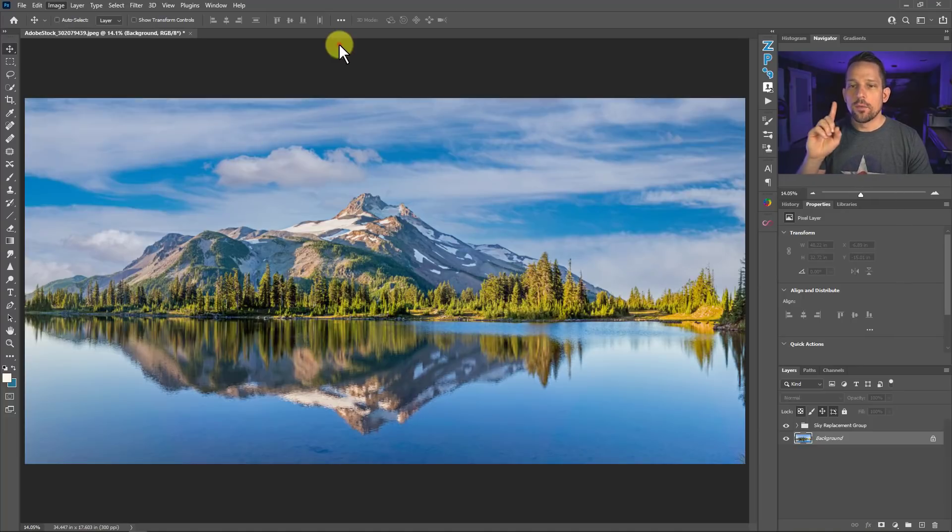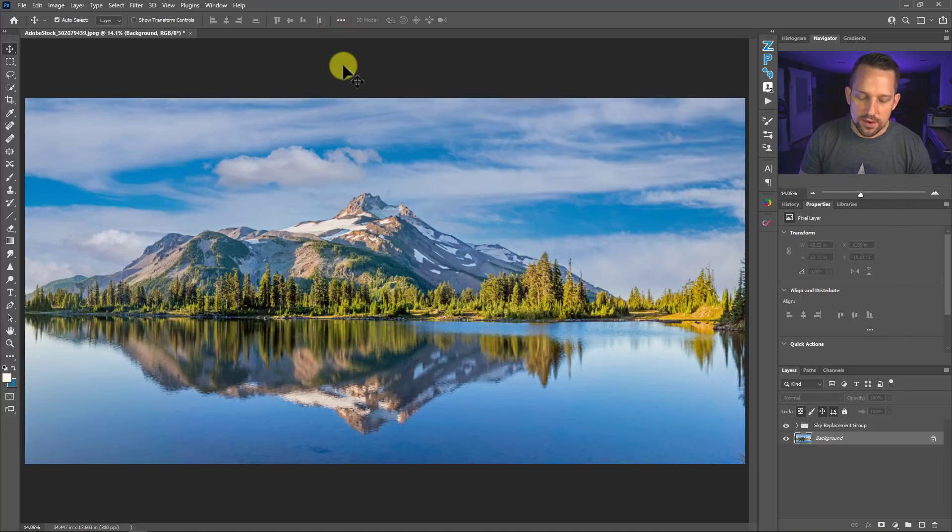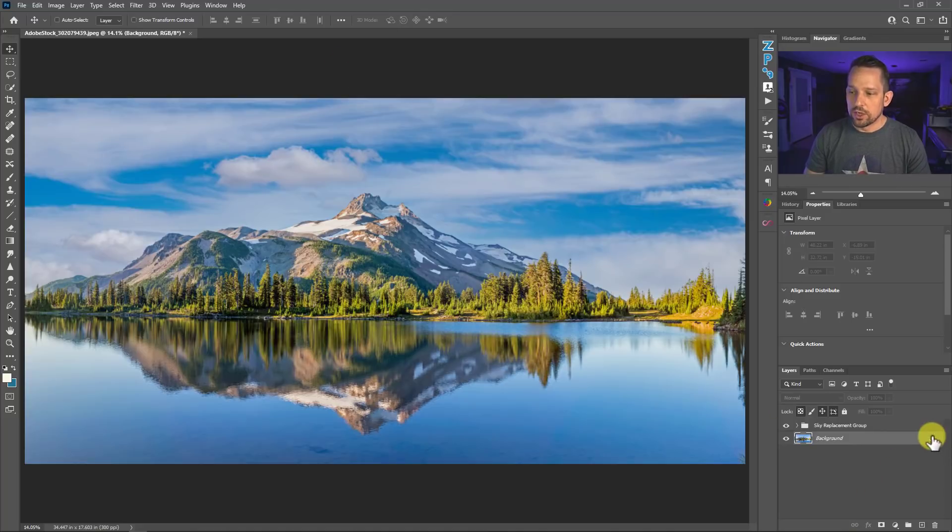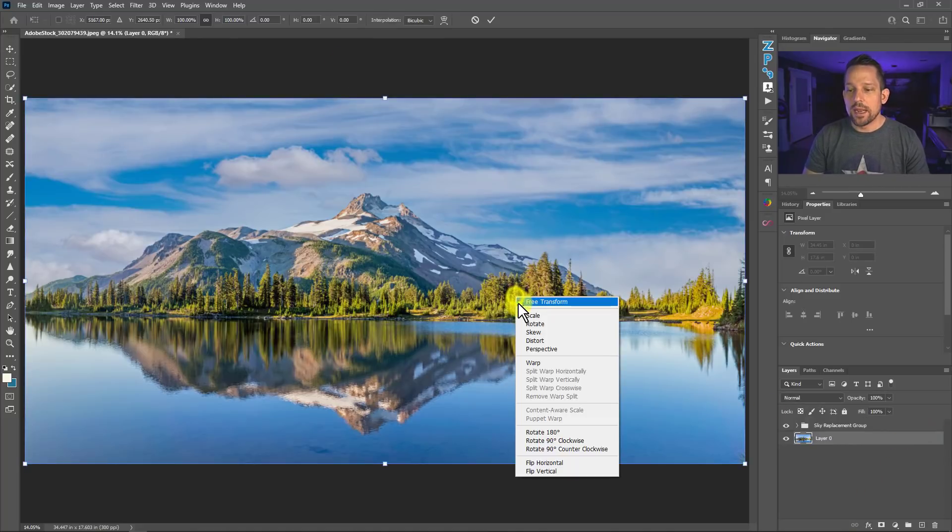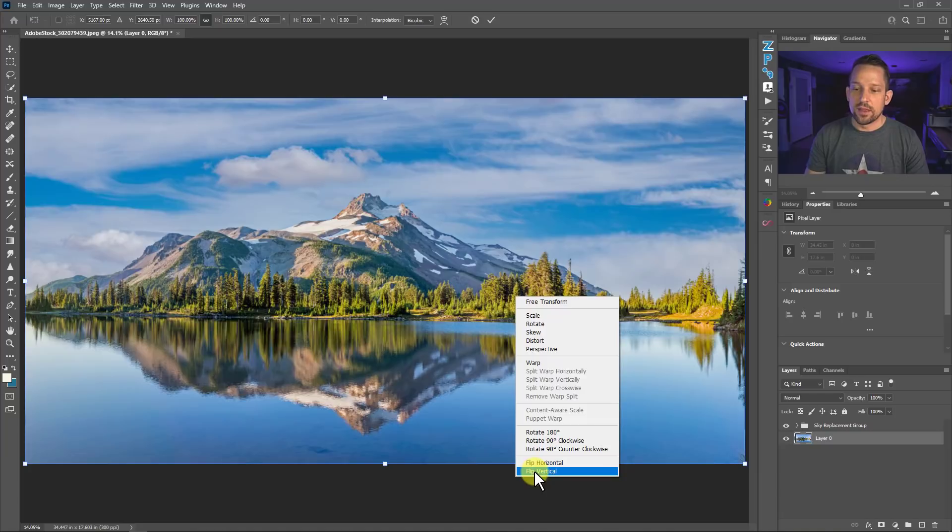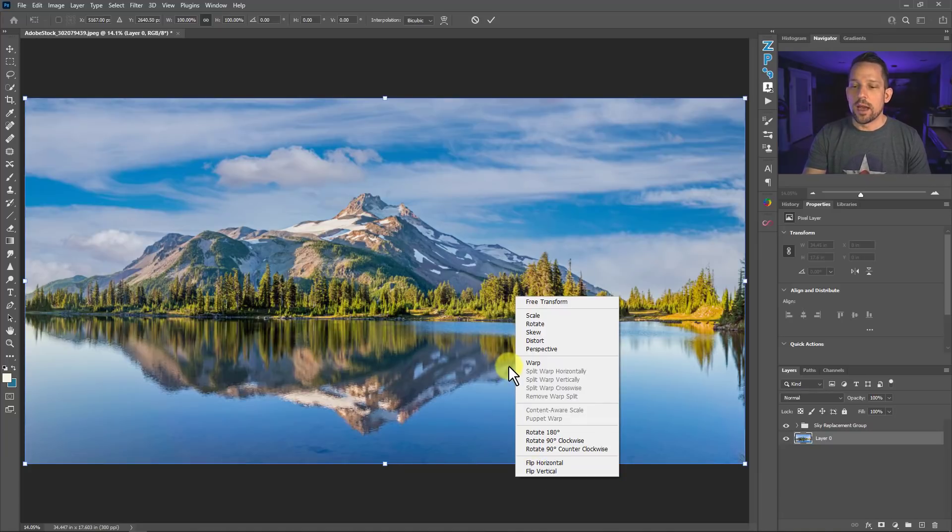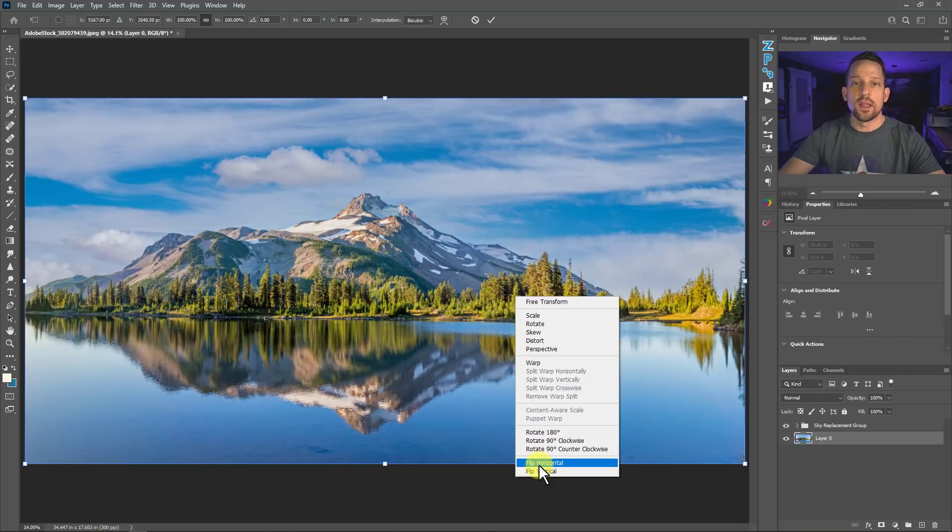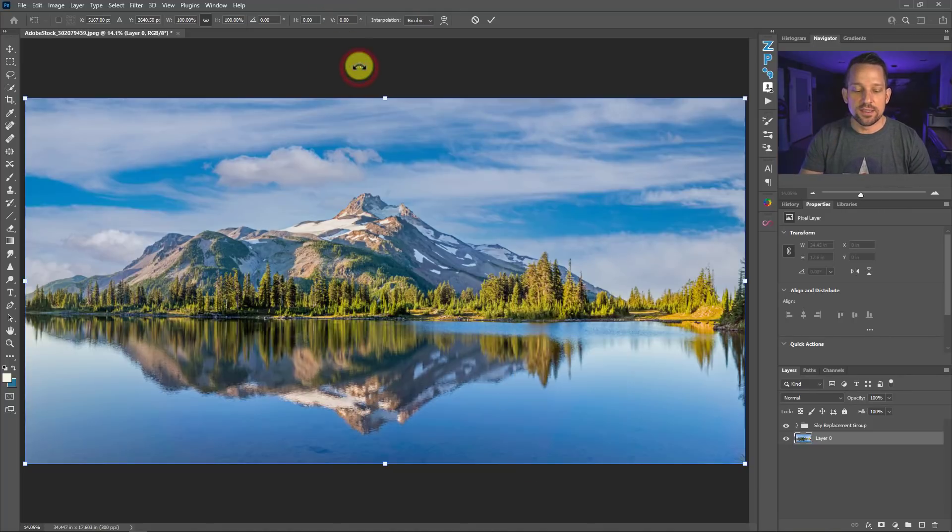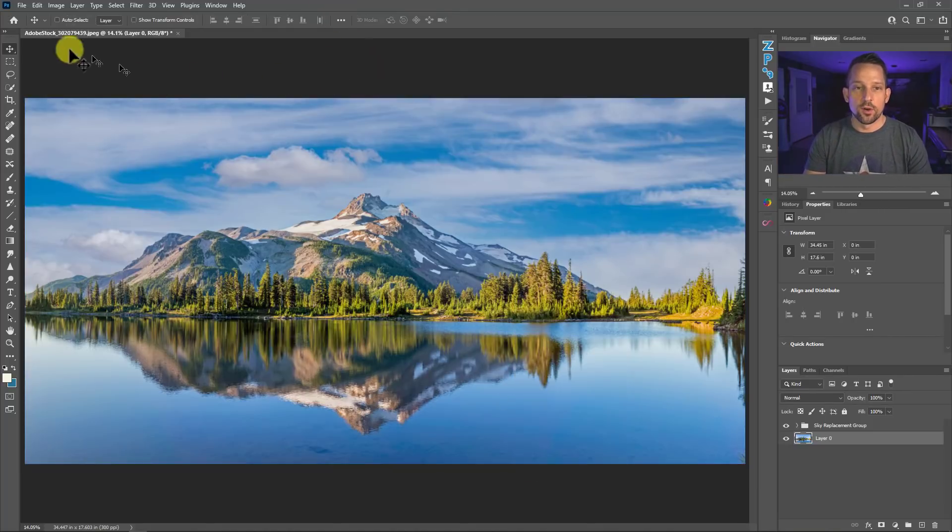Now there is another way to do this. If you press command or control T on your image here, if it's not a background, you press command or control T and then you right click and say flip vertical. This is not going to do that. What this flip vertical does is it flips the image that you're working on or the layer that you're working on vertical.